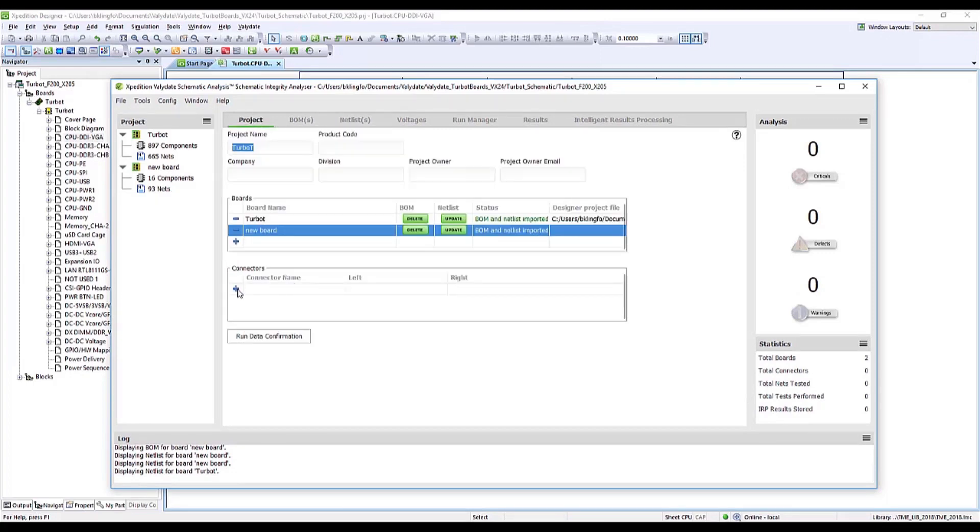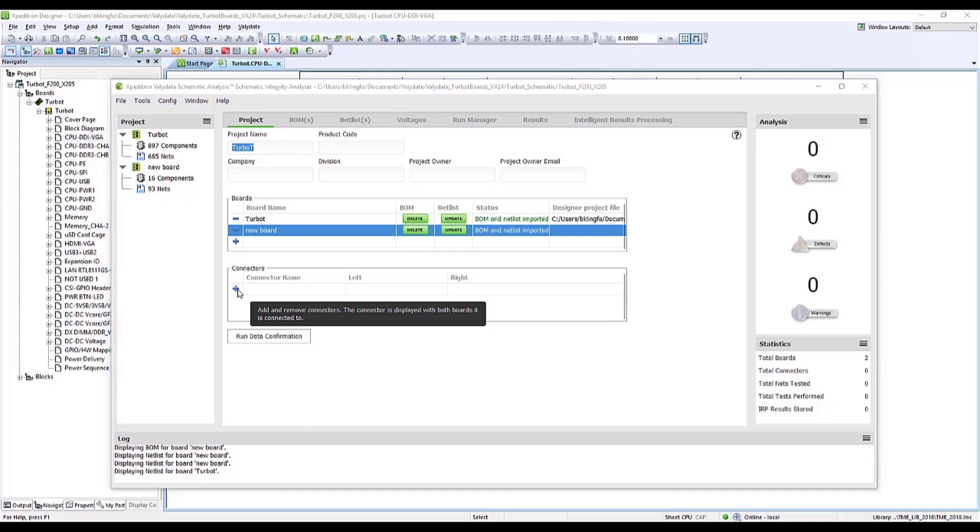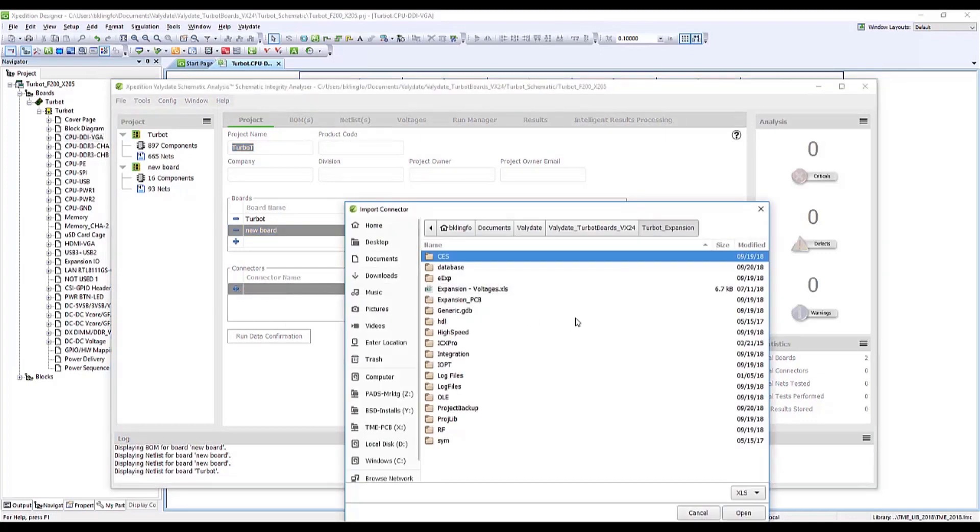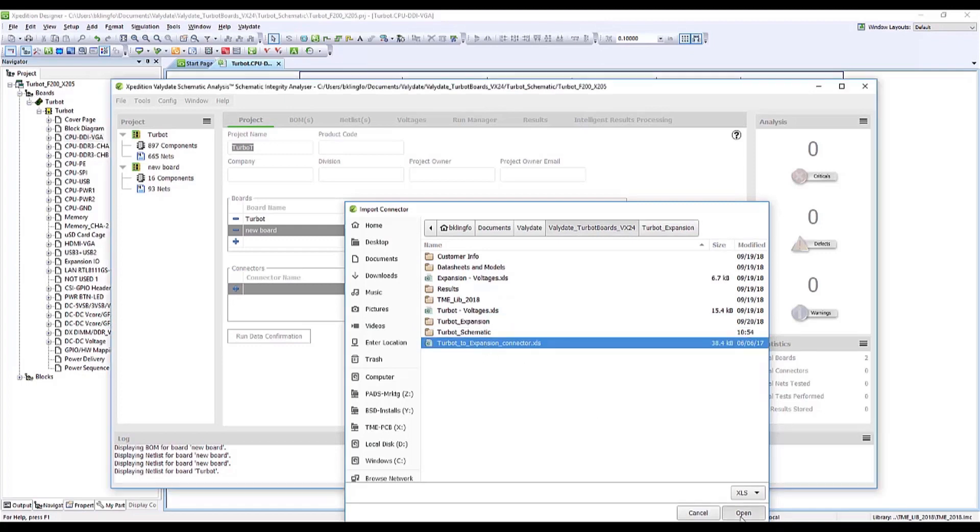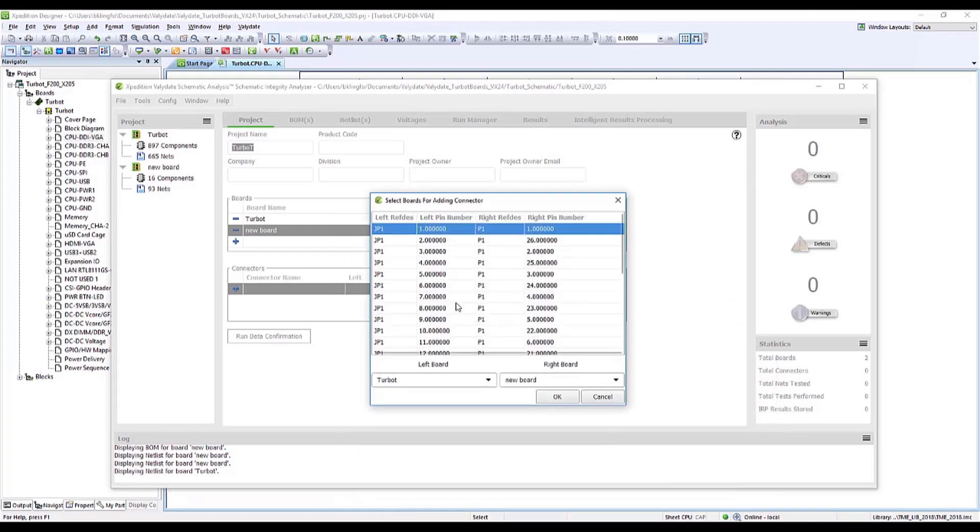Since I'm using two boards with a connector between them, I'll need to include the file for that connector. I select the excel file, which includes the connector information, and now my file setup will be complete.